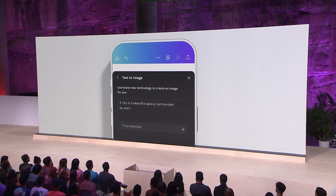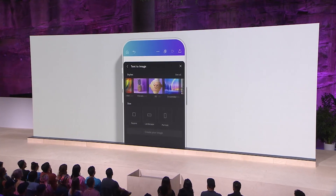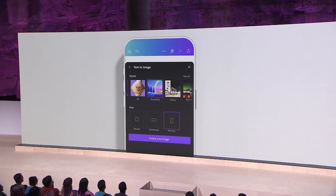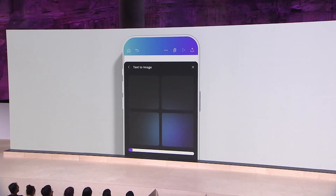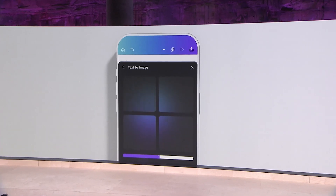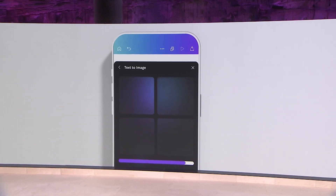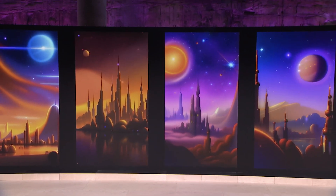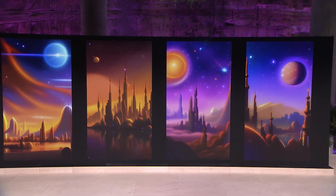Jess asked for a city in a beautiful galaxy surrounded by stars. Let's use the dreamlike style. Ooh, that's dreamy.